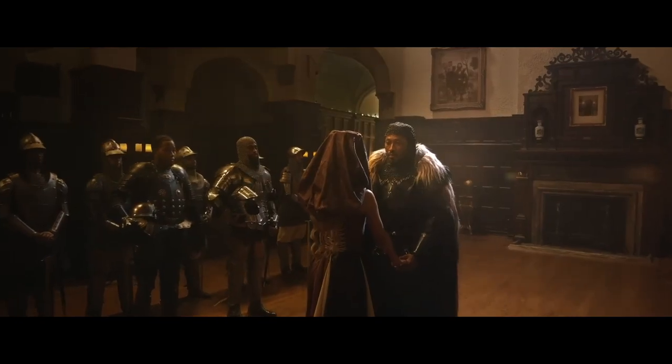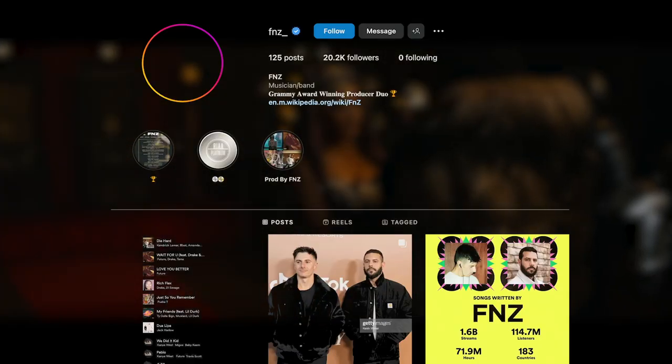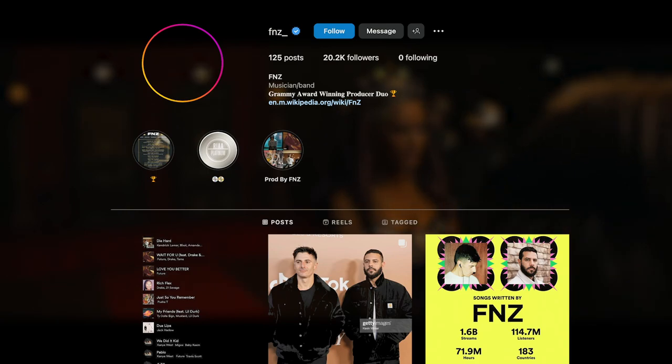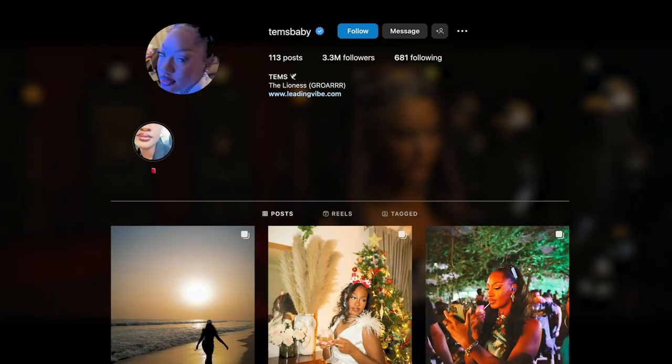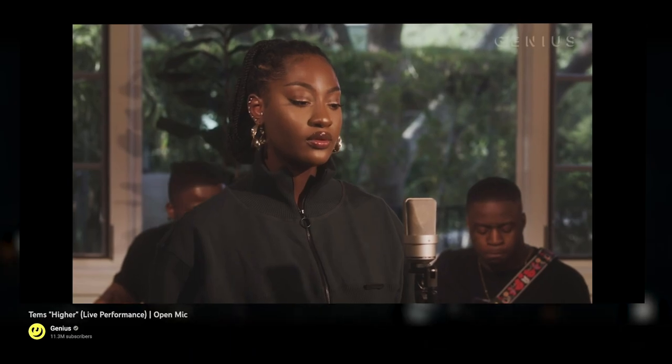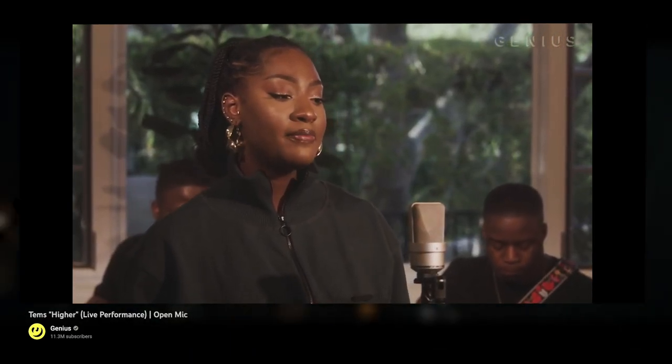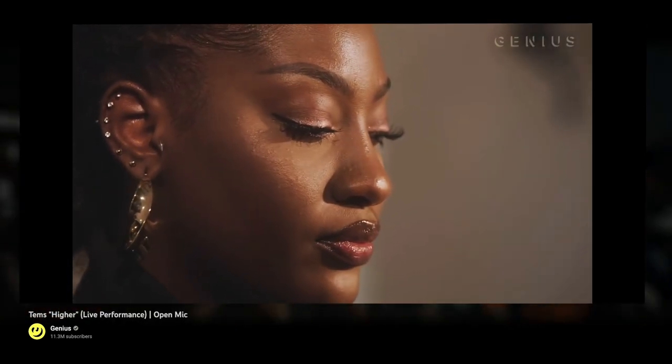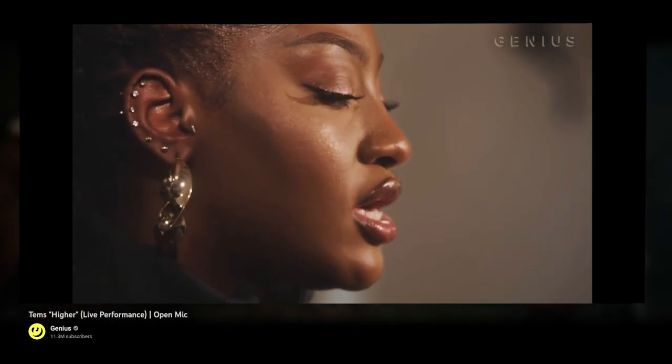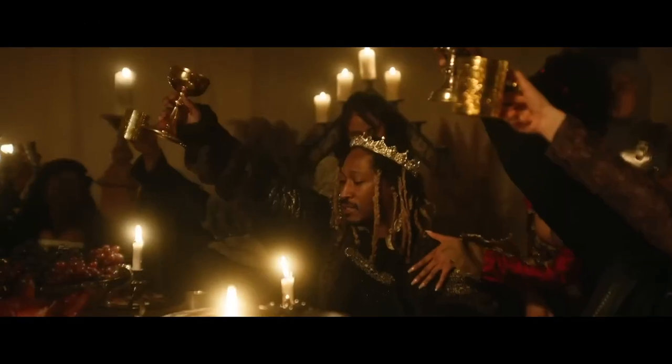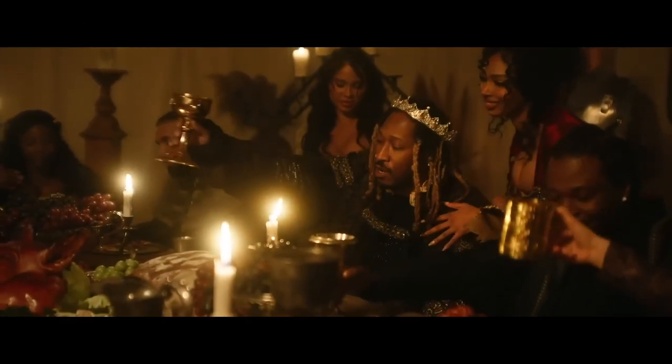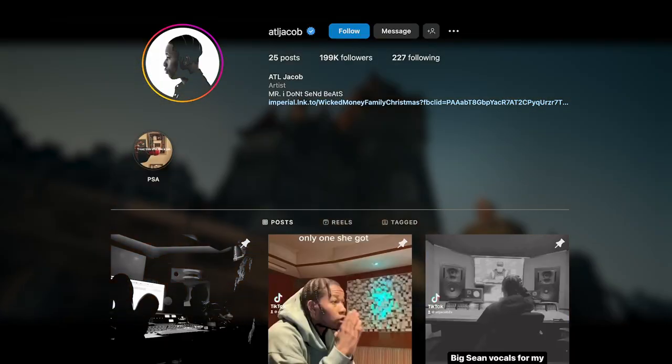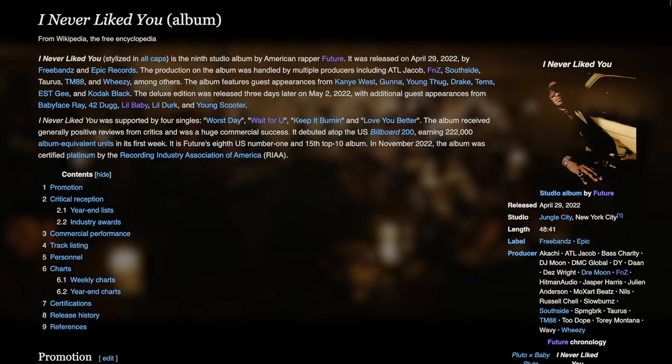Australian producers Fnatic and Zack, better known as the duo FNZ, were browsing YouTube looking for inspiration when they stumbled across Thames doing a live performance of Higher. After flipping the sample into a new beat, they sent it over to ATL Jacob, the producer in charge of Future's 2022 album, I Never Liked You.